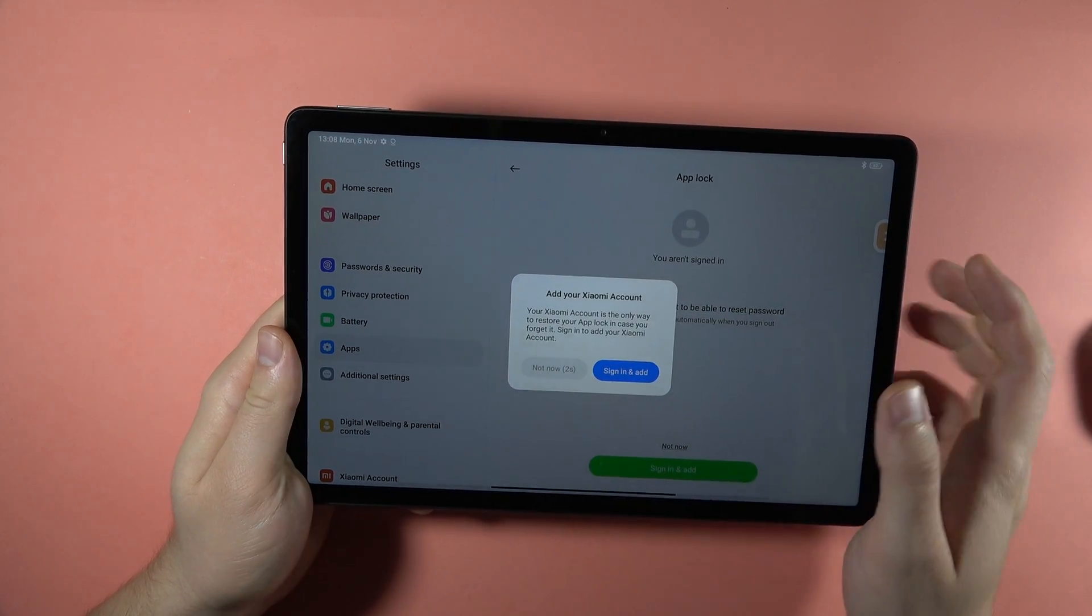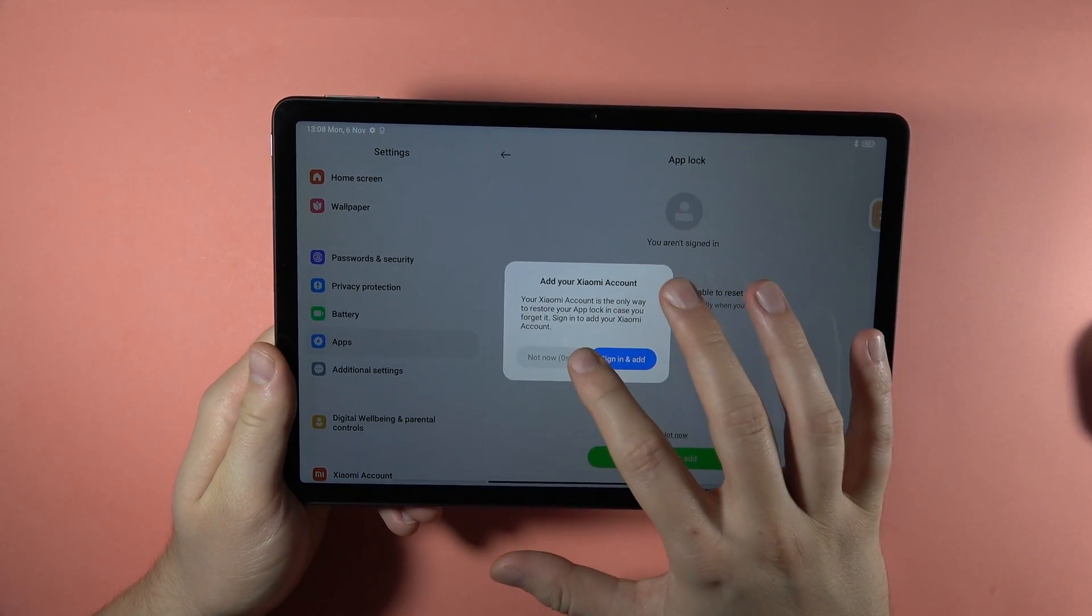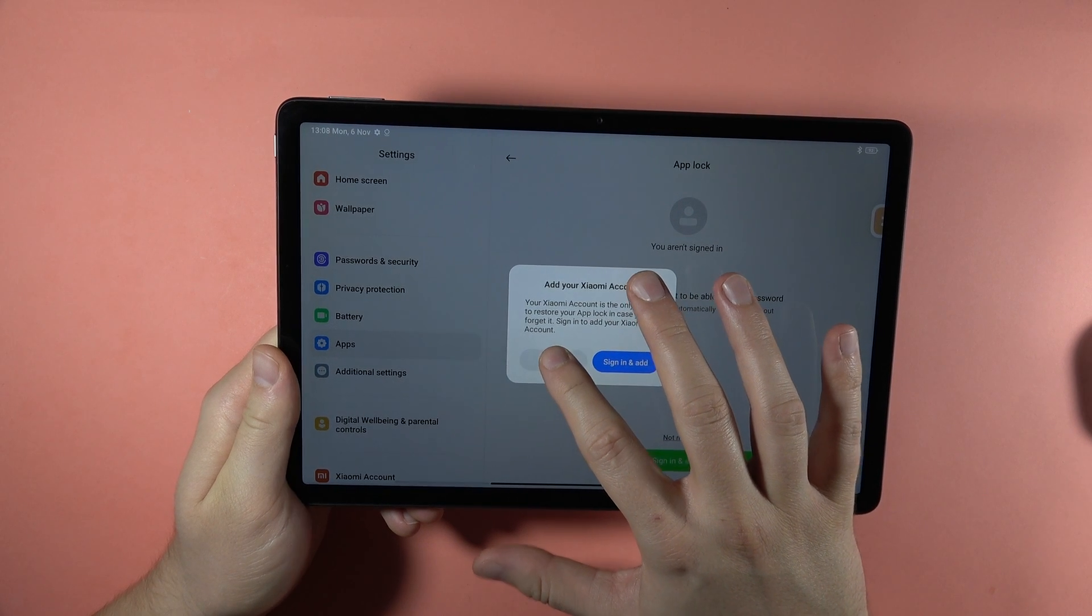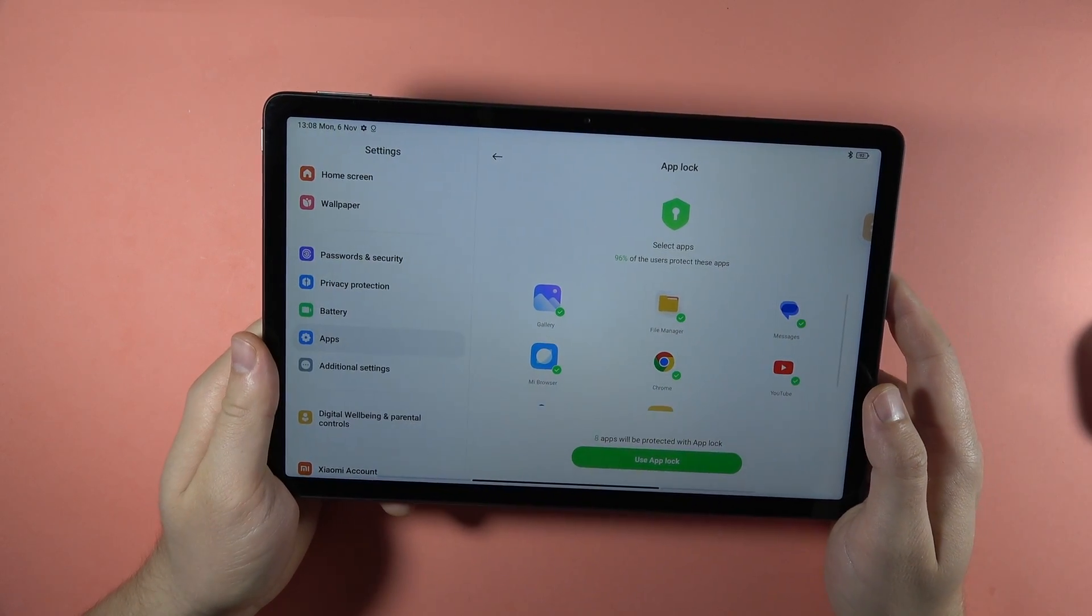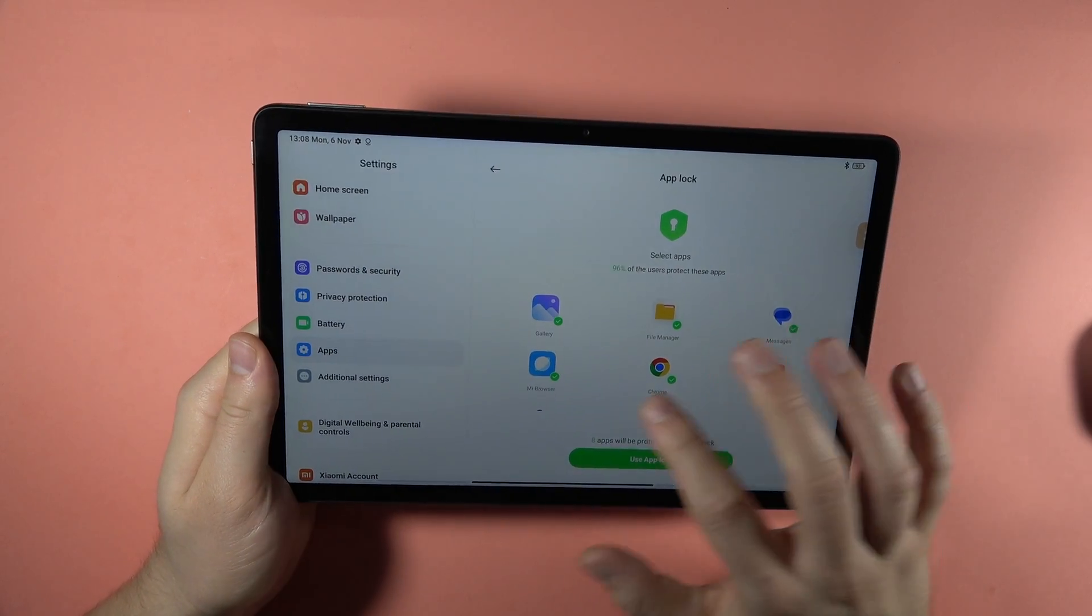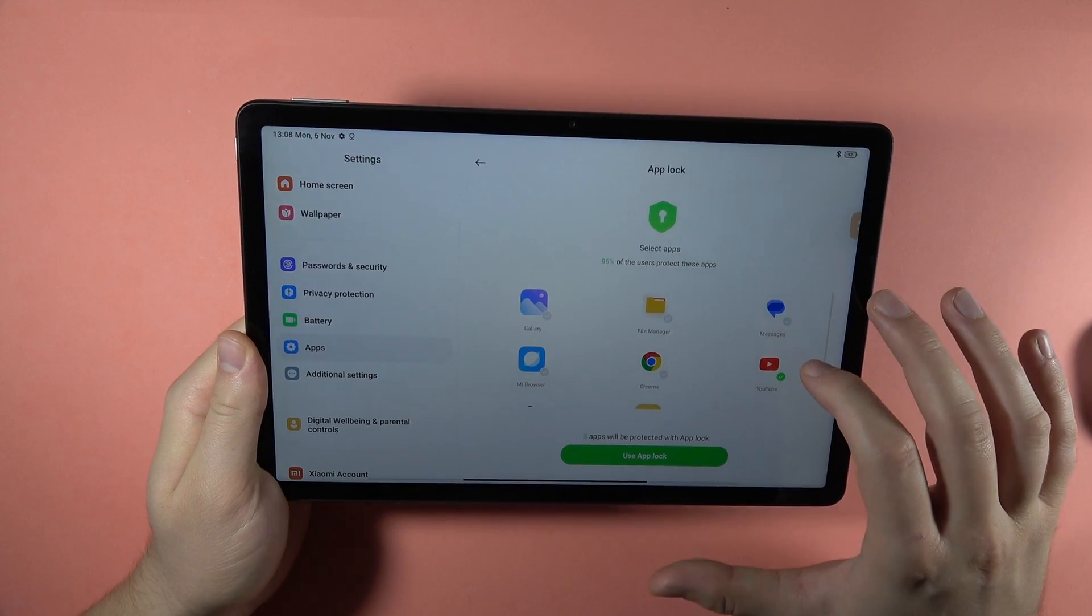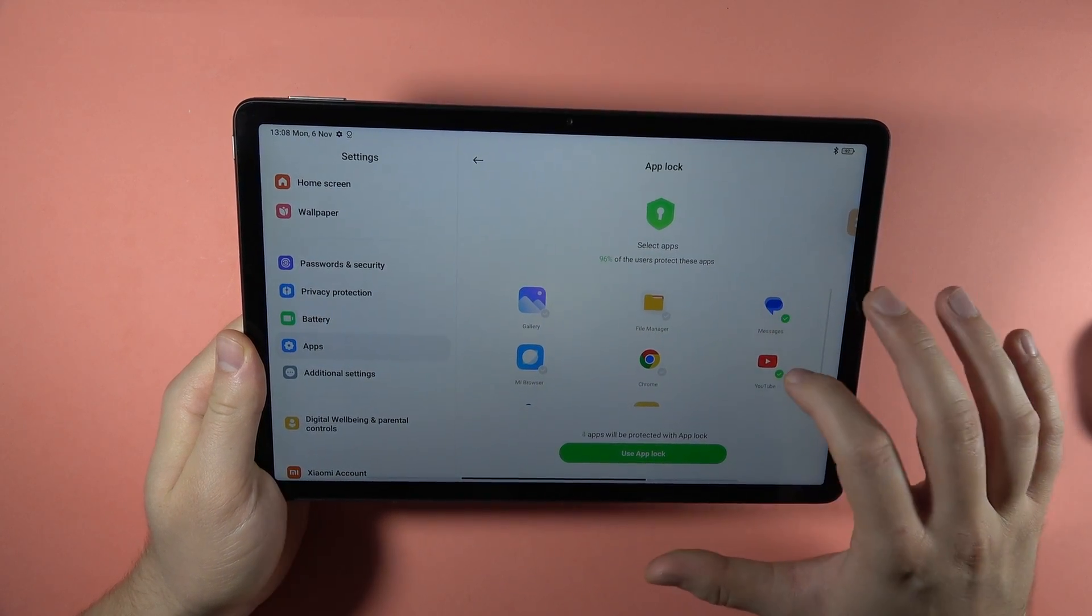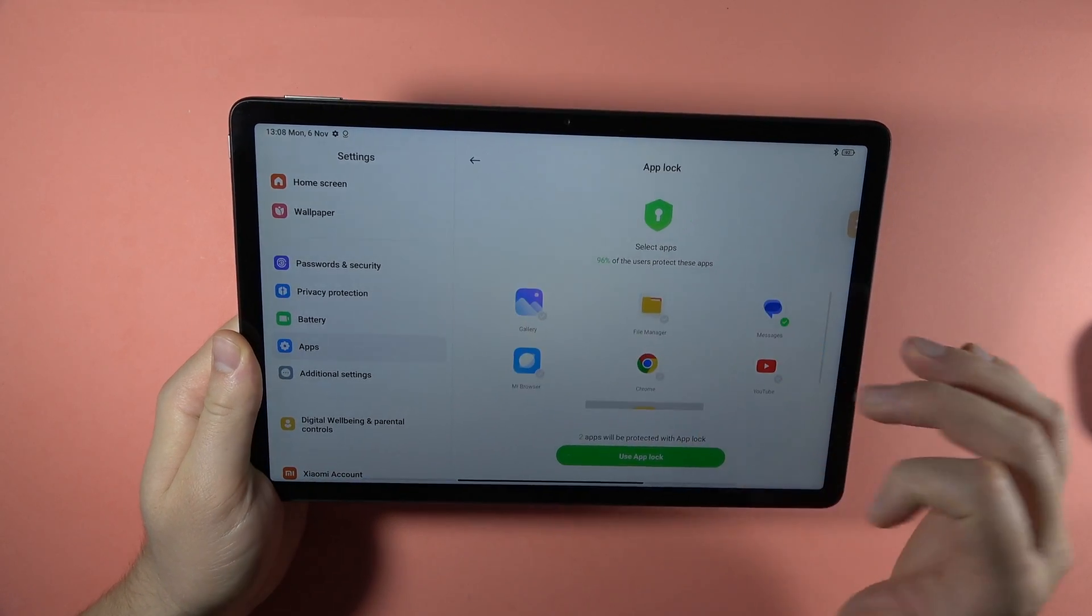And we have to wait for a few seconds, and then confirm not now. And here we can select application that you want to lock. So in my case, I can do this, for example, only on the messages and notes.